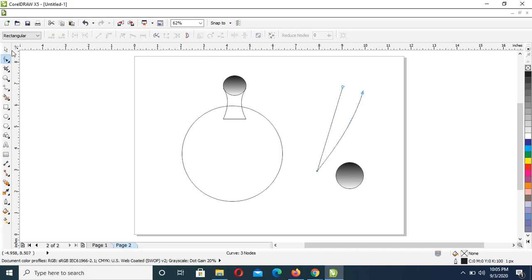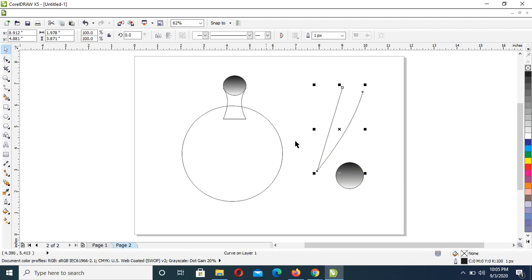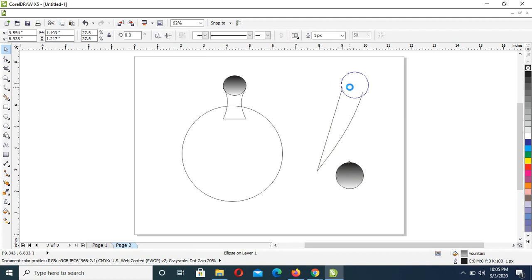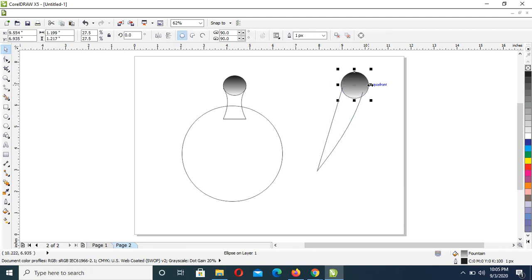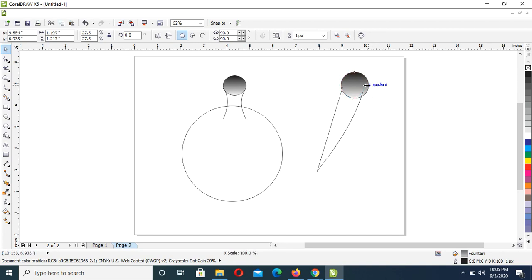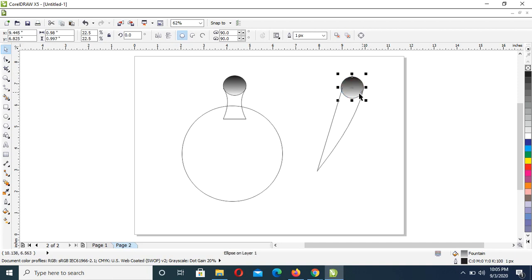Then with the Pick tool, you can just click on this and place it just about here, and adjust this to fit into that point.